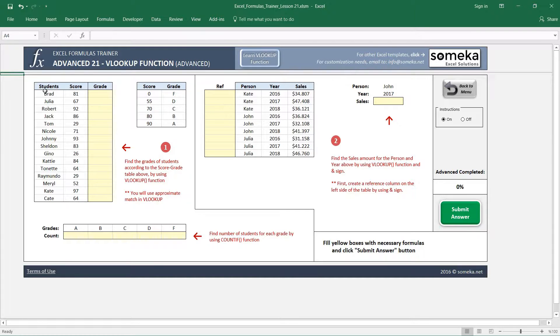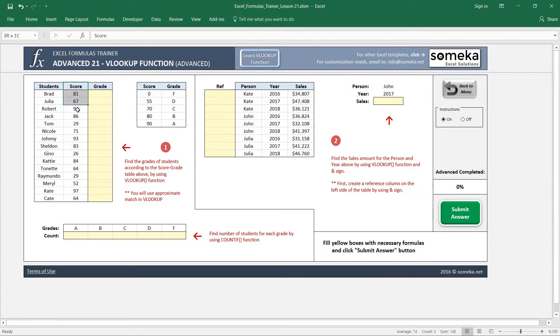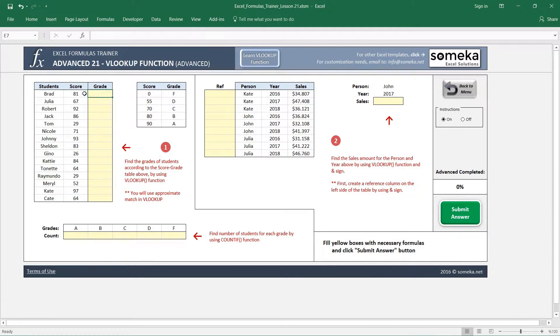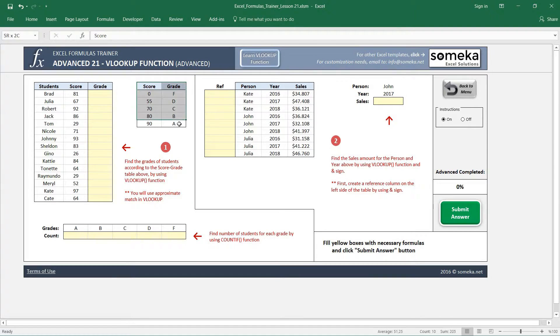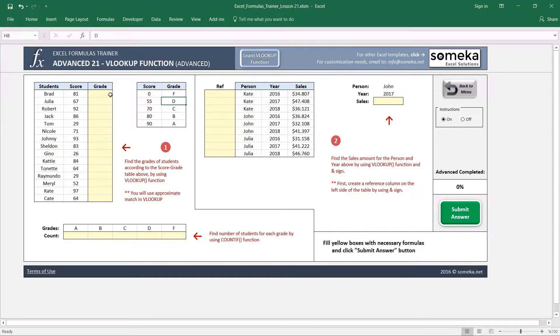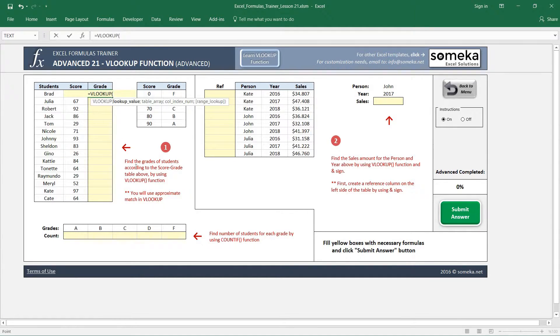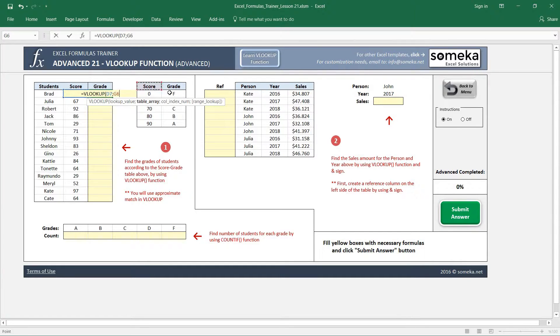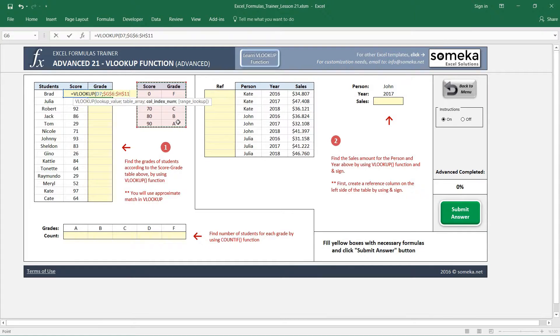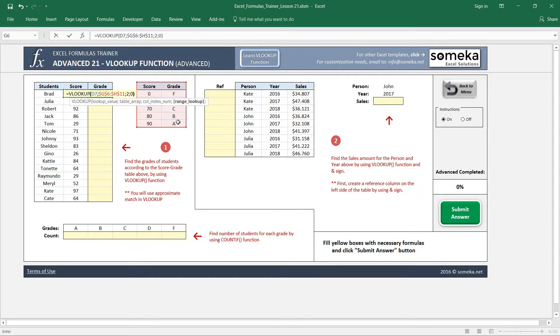Let's look at the first one. The first question is we have students, we have their scores, and we want to find their grades according to this score and grade legend. So there are intervals here, and for each interval we have a grade, as you may remember from your school times. Okay, if we wrote the VLOOKUP, choosing our score, choosing our legend, and choosing the second column to find the grade, if we wrote an exact match...